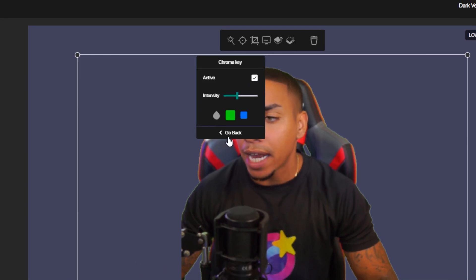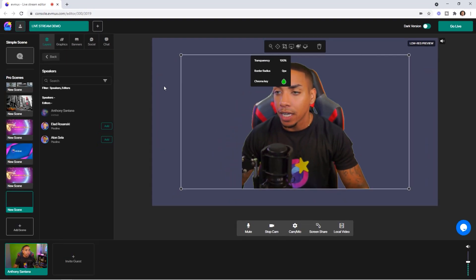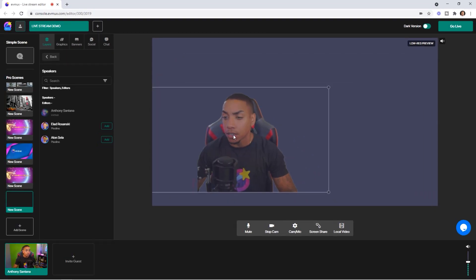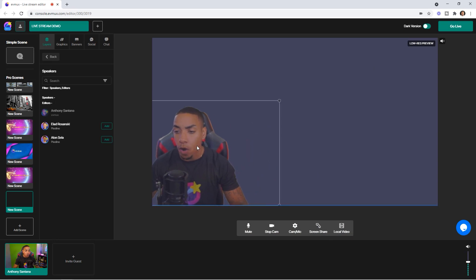So once you have that active, the next thing we can do is size ourselves and position ourselves anywhere on the screen.